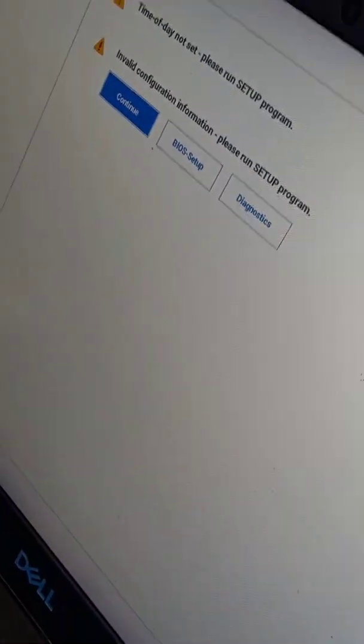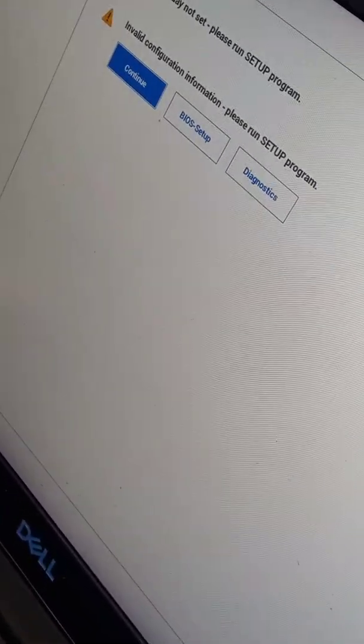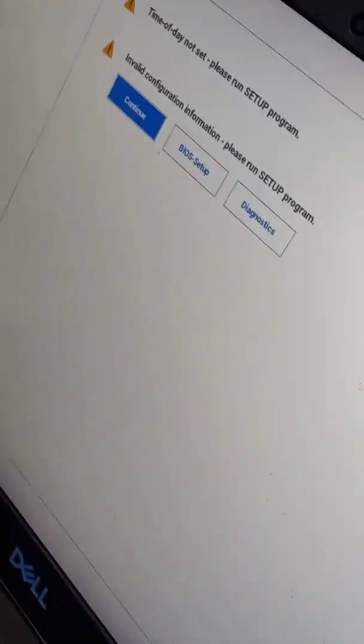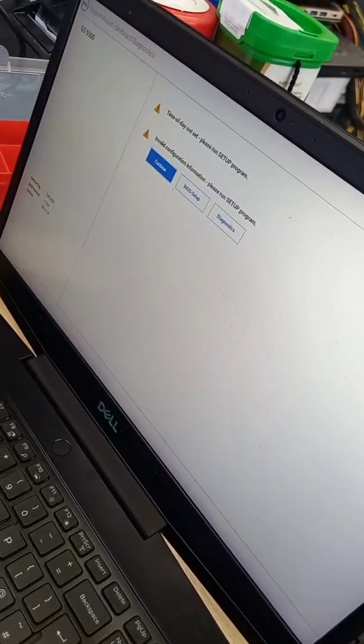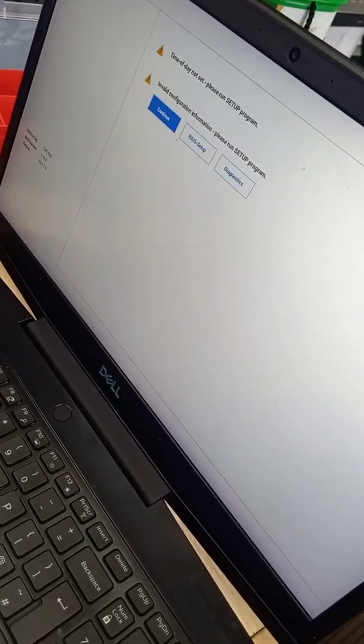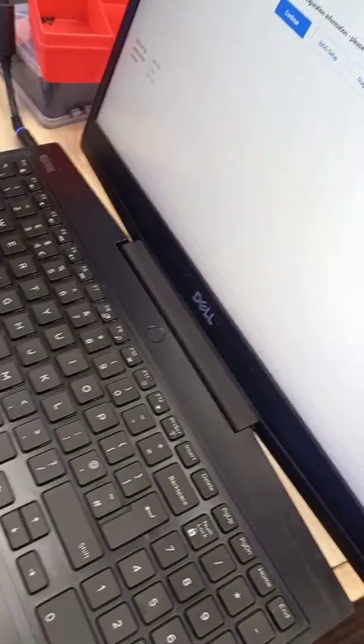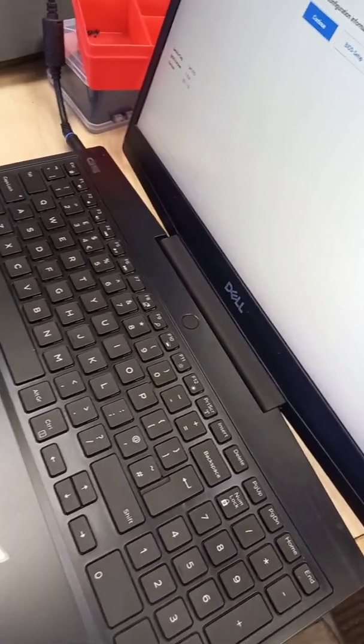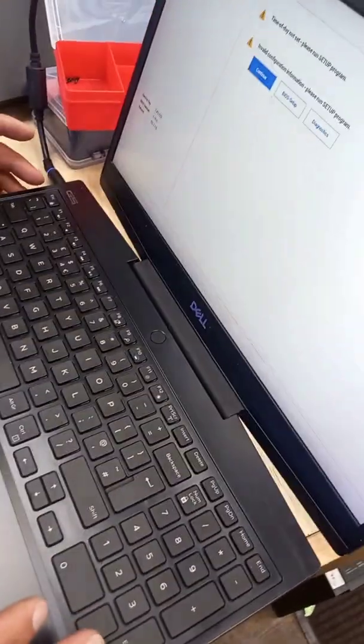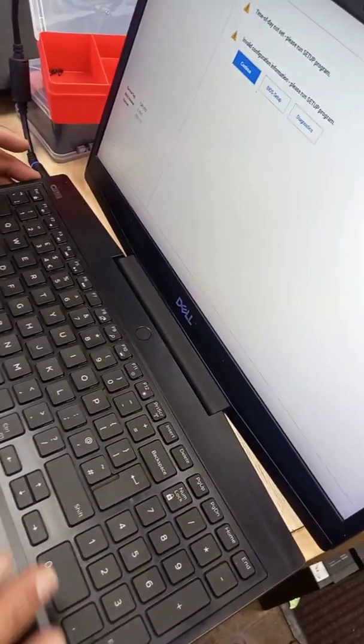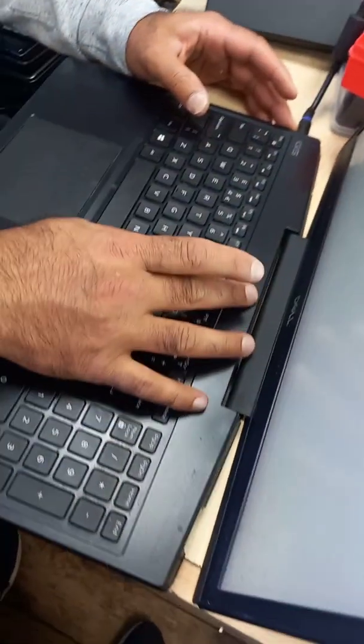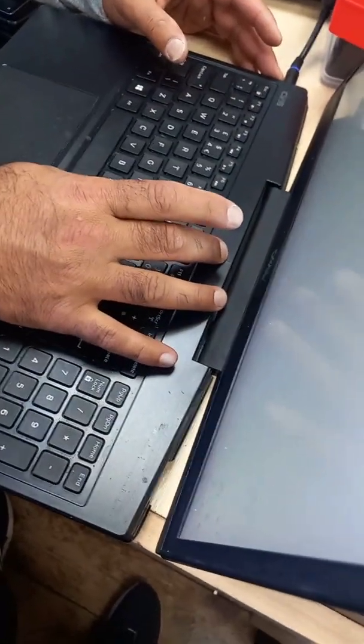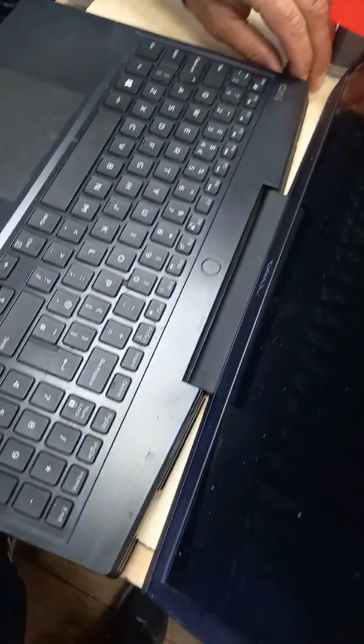The machine's turned on. What I'm going to do now is time and date set up in BIOS configuration. What we're going to do now is switch it off and then turn it back around and put the battery on.